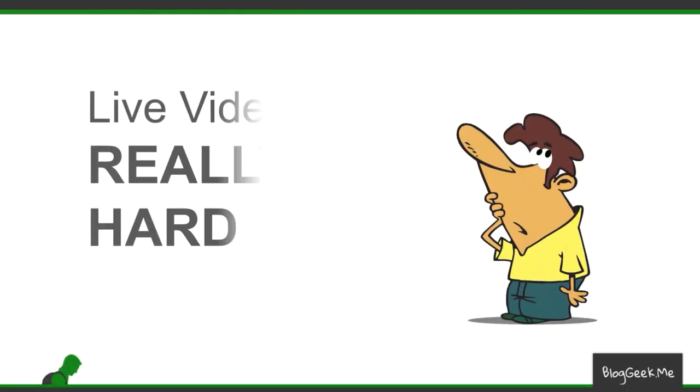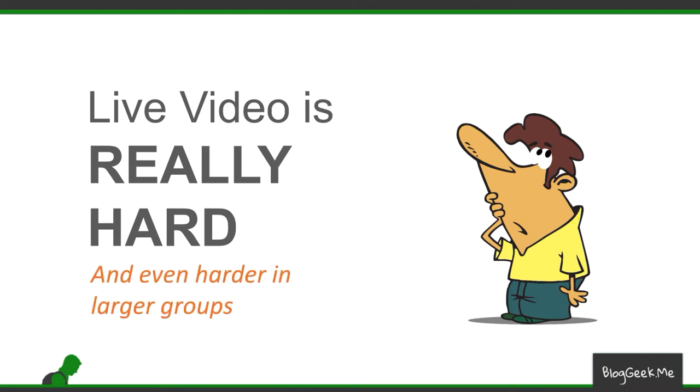We'll start off where we started last time and that's that live video is really hard and you need to understand that it is even harder in larger groups. By larger groups I mean video conferences, group video calls, multi-party video calls, call it whatever you like. At the end of the day it is multiple people, multiple participants joining a single session together.